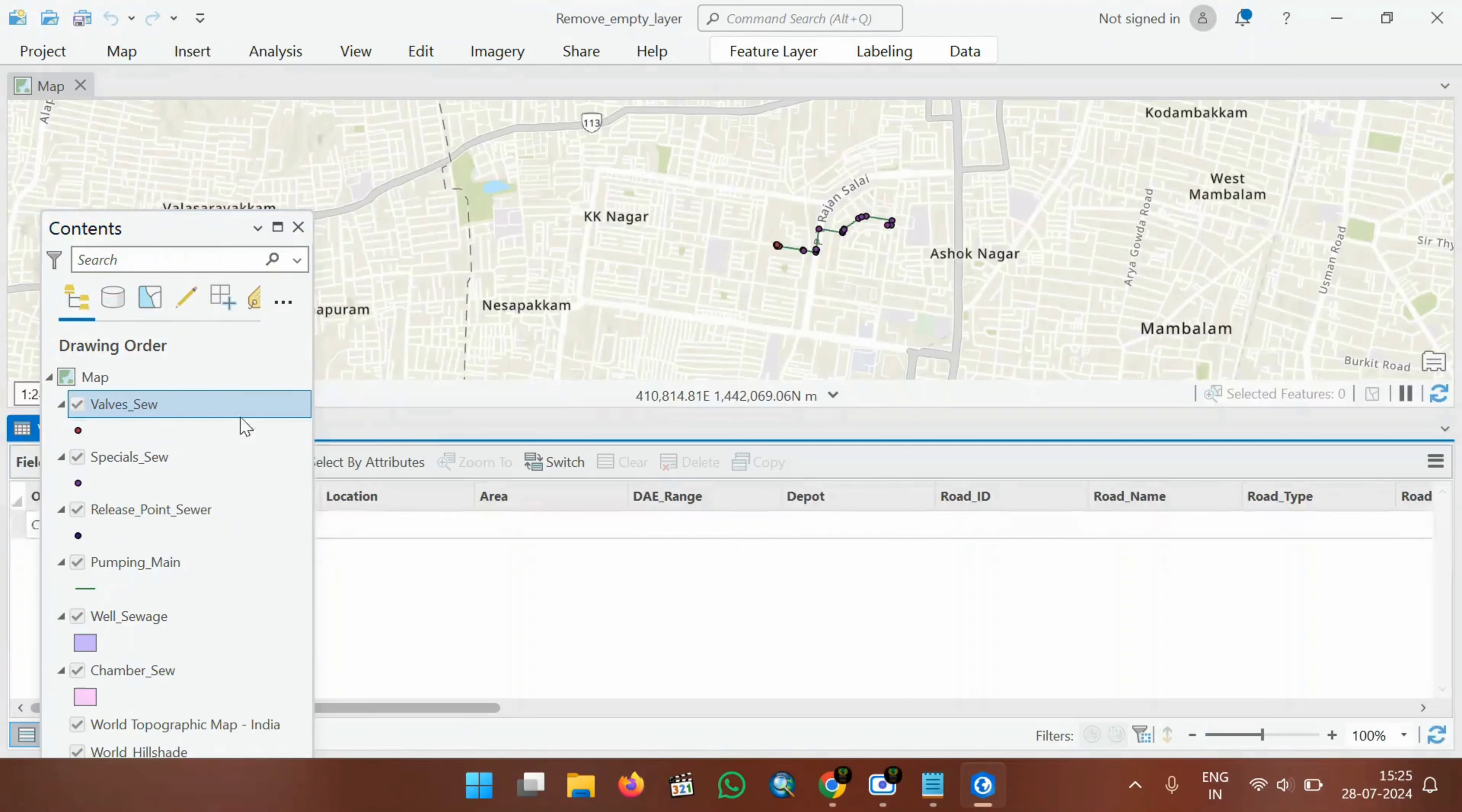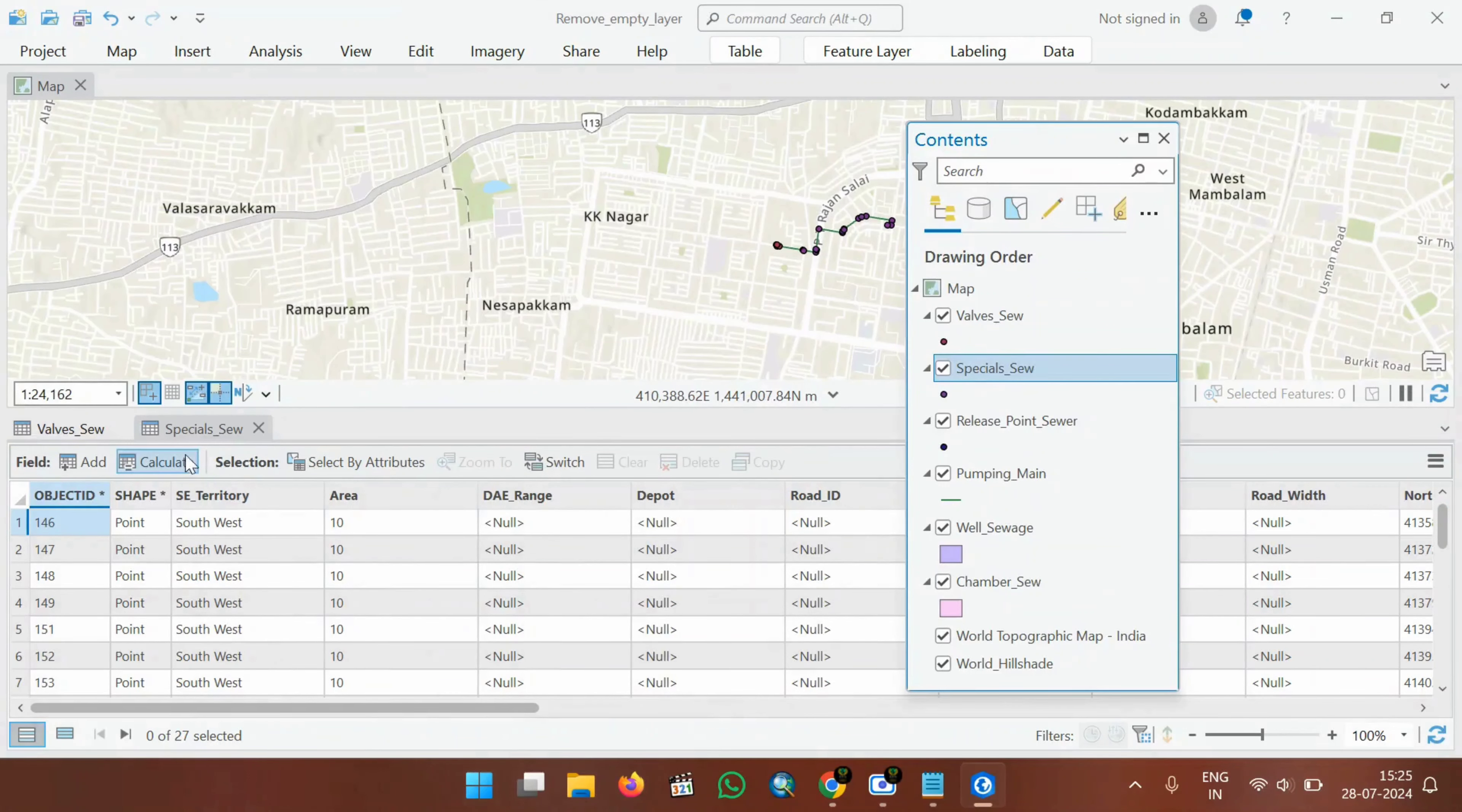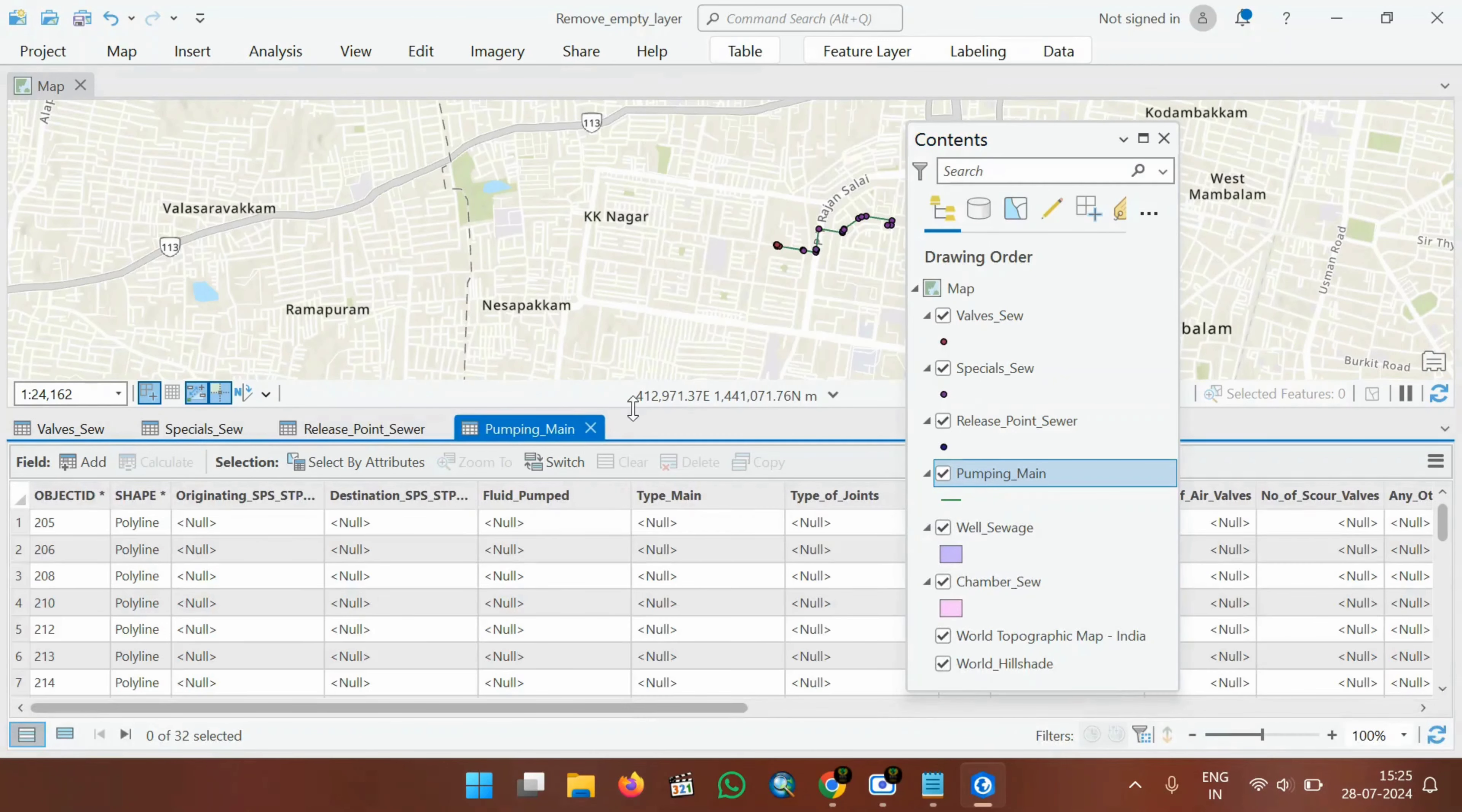You see here, valves contain data. Specials contains data. Valve contain data. Release points. So whichever layer that contains data will only appear on the contents. All the remaining empty layers will be removed automatically with the help of this Python code.